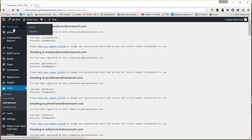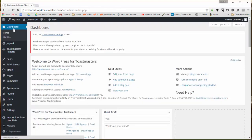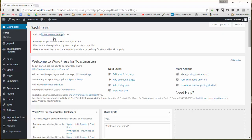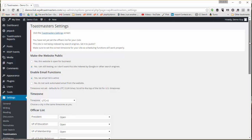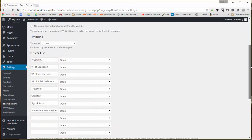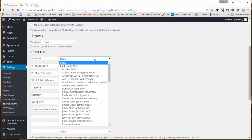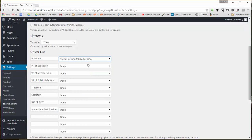And this gives us all our members imported. And they're all going to get an email notification with their password. Now I can go over to Toastmasters settings and choose my officers.